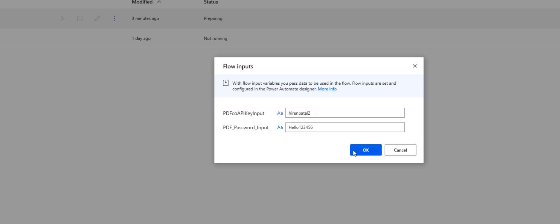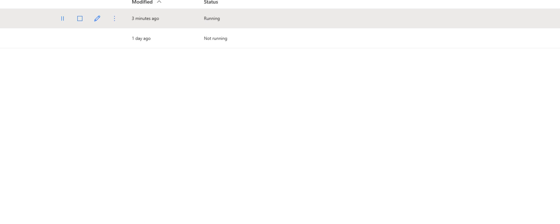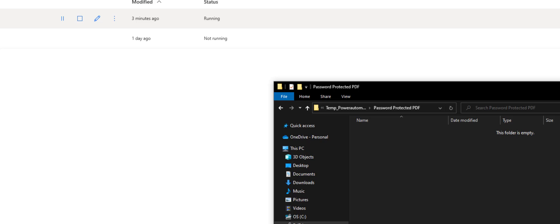Here we have the password we intend to use and this is the PDF Pro API key. We are using this API to password protect the files. If we hit OK it will start running, and just in time we will see the password protected files here.